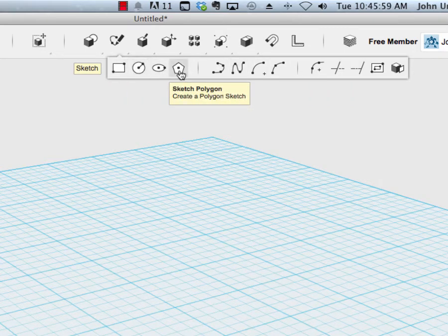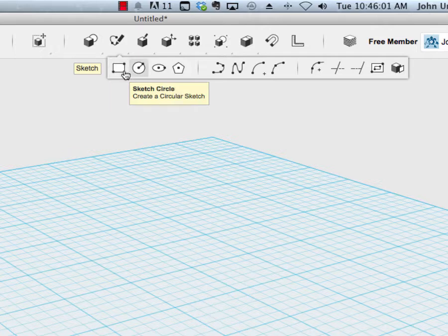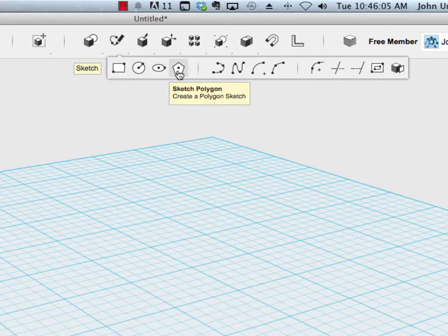This first section is for standard looking shapes: squares, circles, ellipses, and polygons.